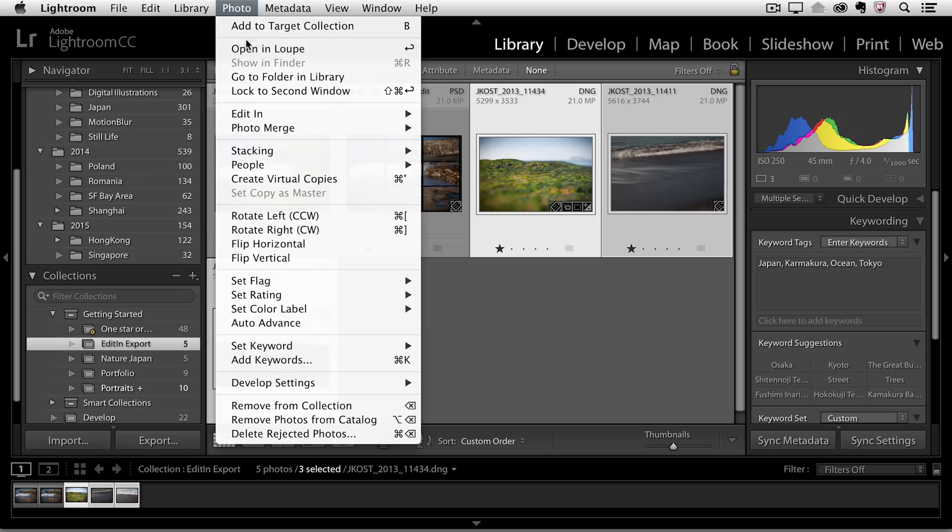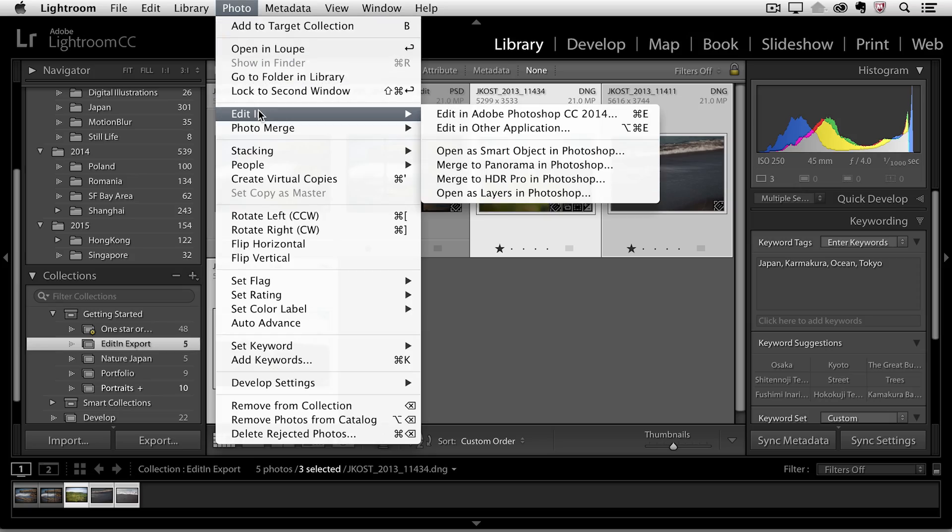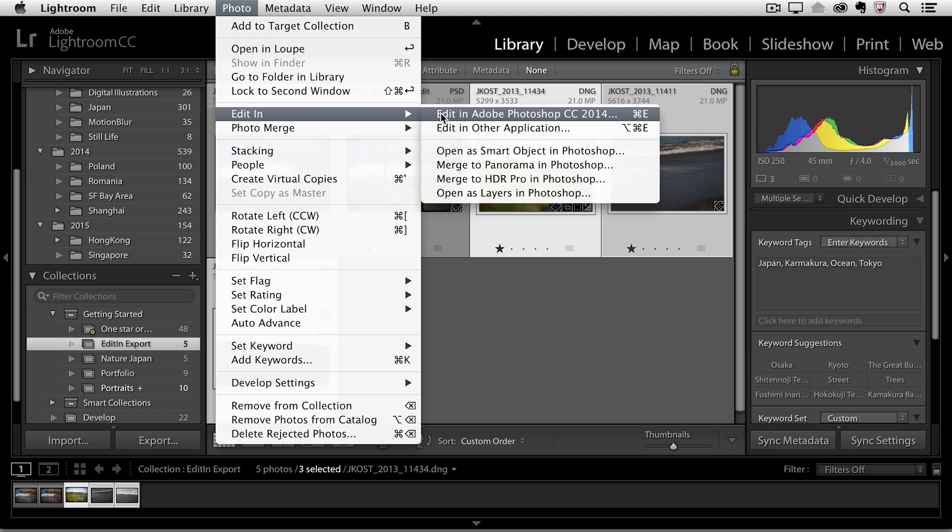Usually when I'm using the export module it is because I have a large volume of images. If I just wanted to work on a single image in Photoshop, then I would probably go to the photo menu and choose edit in and edit that in Photoshop.